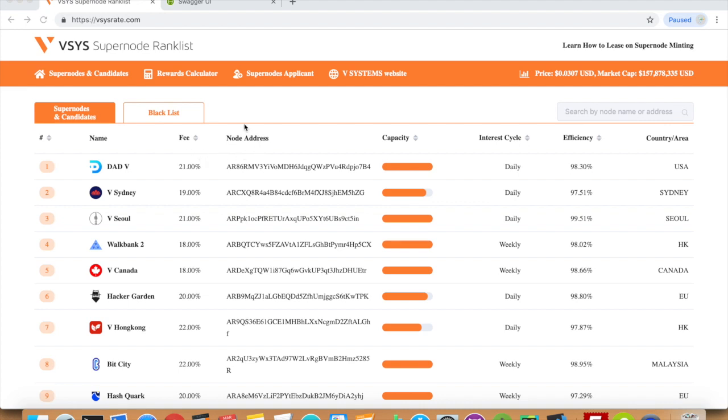The node address is the wallet address of your supernode. The capacity is how many coins your supernode allows to gain leasing rewards. This ensures that the minting rewards don't get spread too thin.